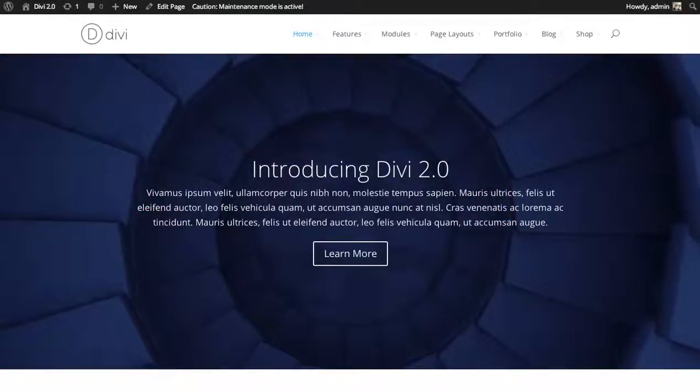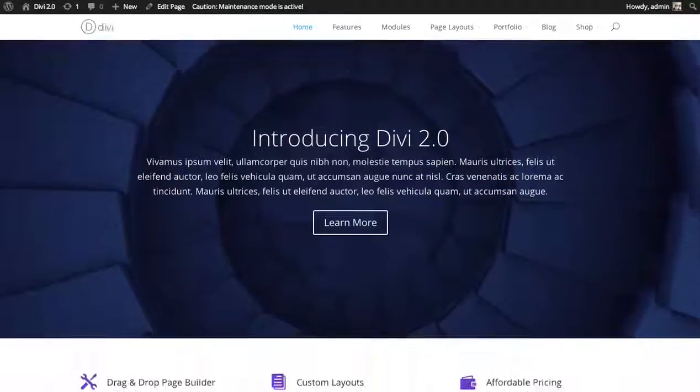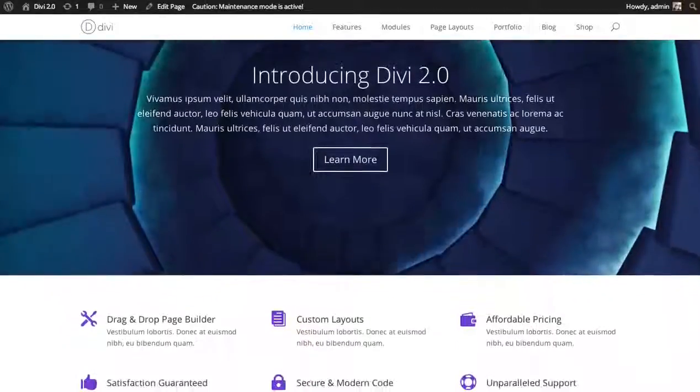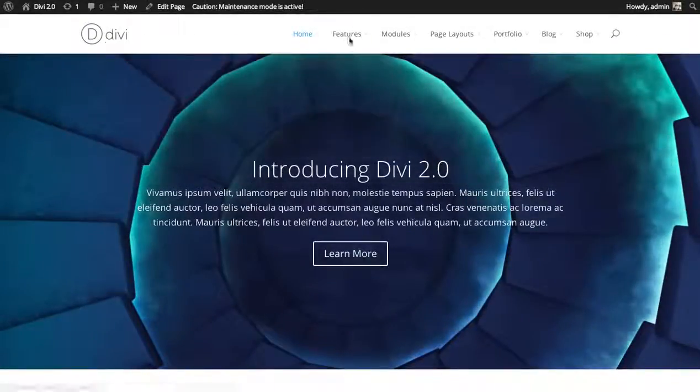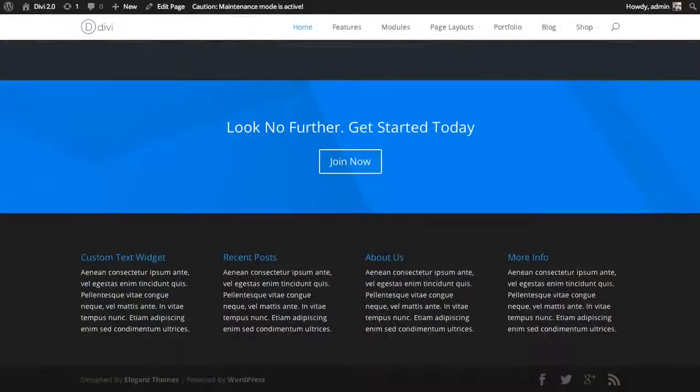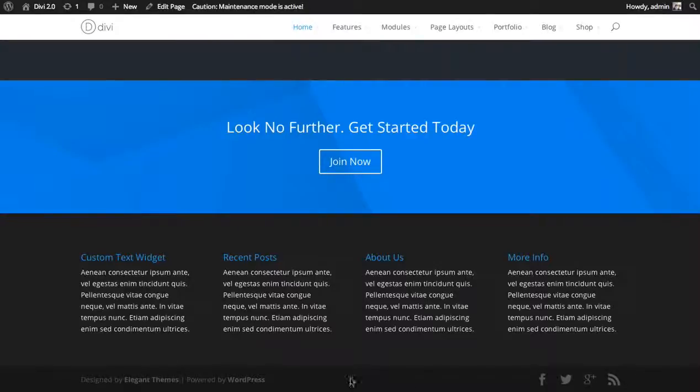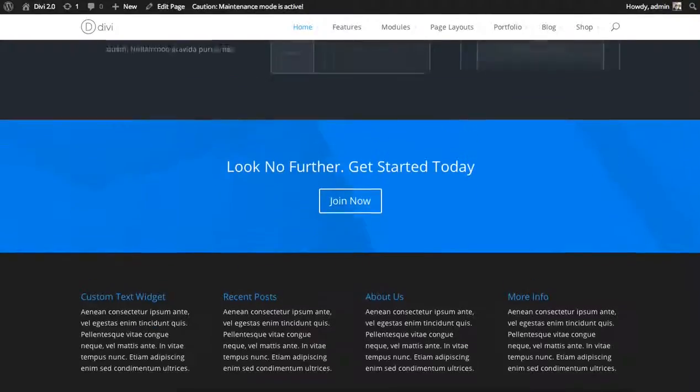Now normally when you create a page using Divi you always have your header navigation as well as a footer area with your footer widgets and your social media links.